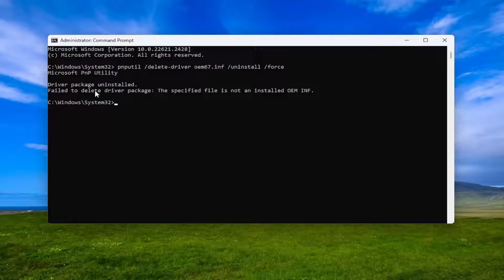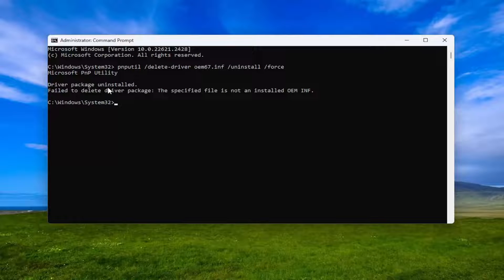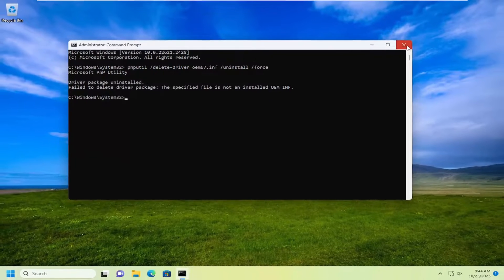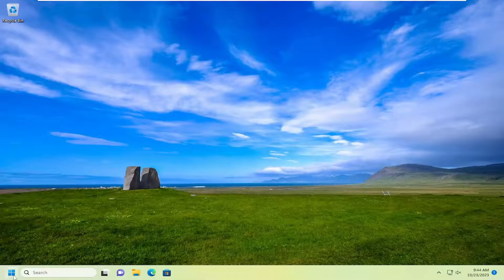It should say driver package uninstalled. Once that's done, go ahead and close out of here and restart your computer.